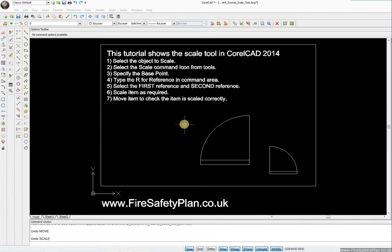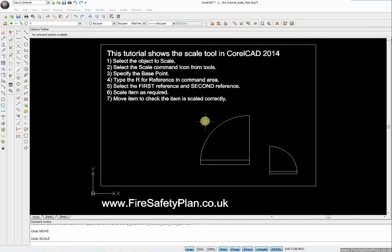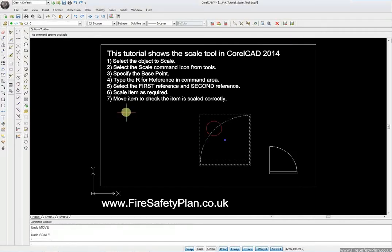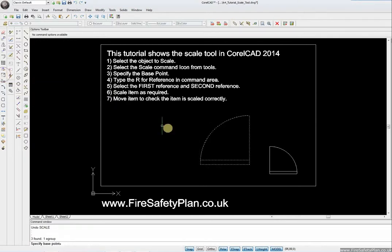Welcome to this tutorial on how to use the scale tool in CorelCAD 2014 — it's the same for 2013 if you have that version as well. So we're going to select the object we want to scale, then select the scale command. We then go over to select the base point where we want the reference point to be.